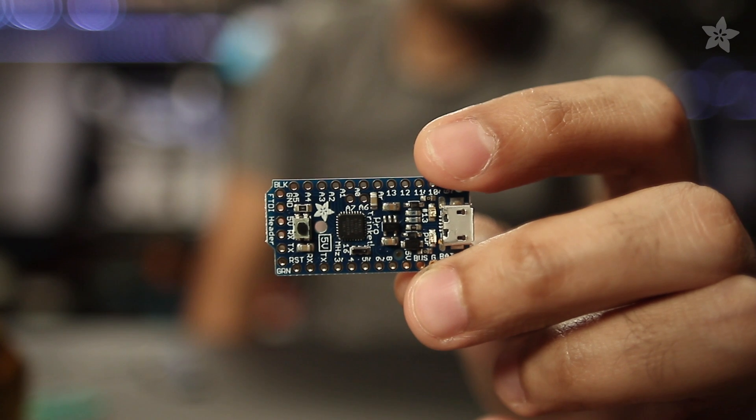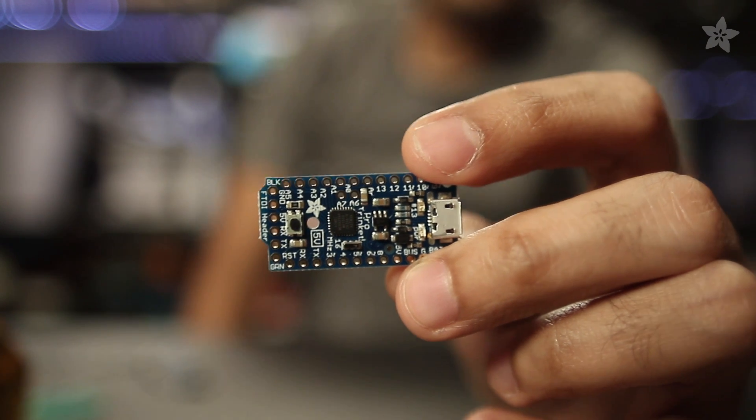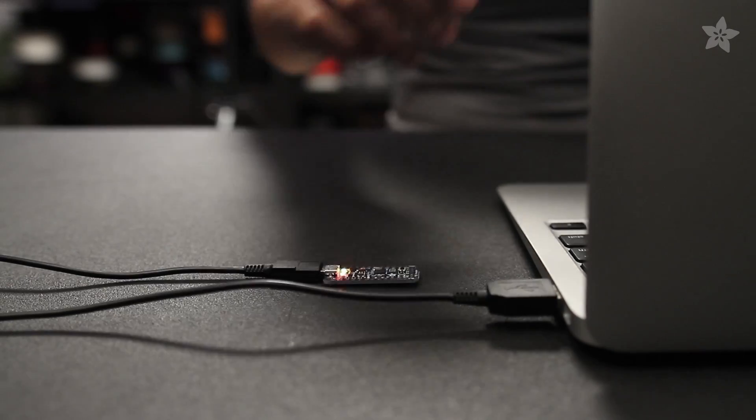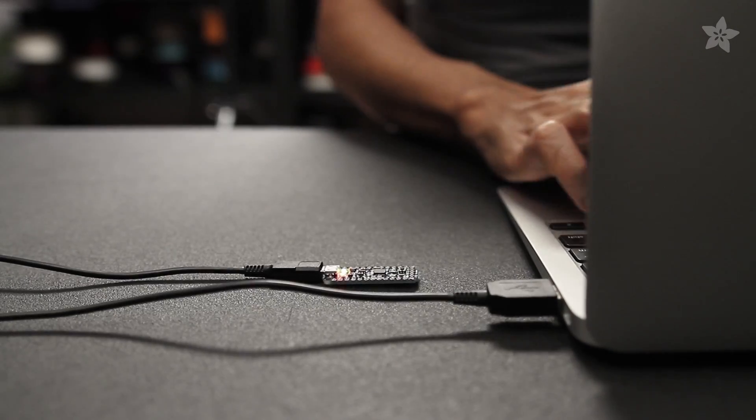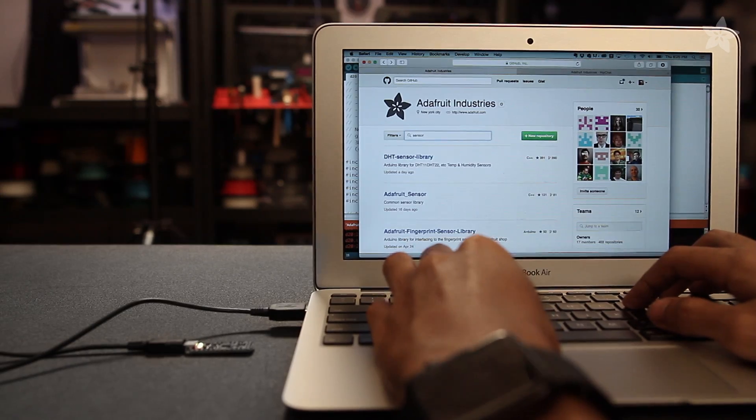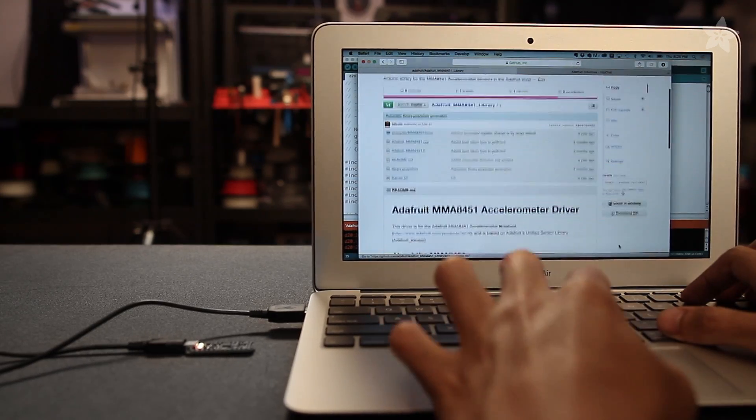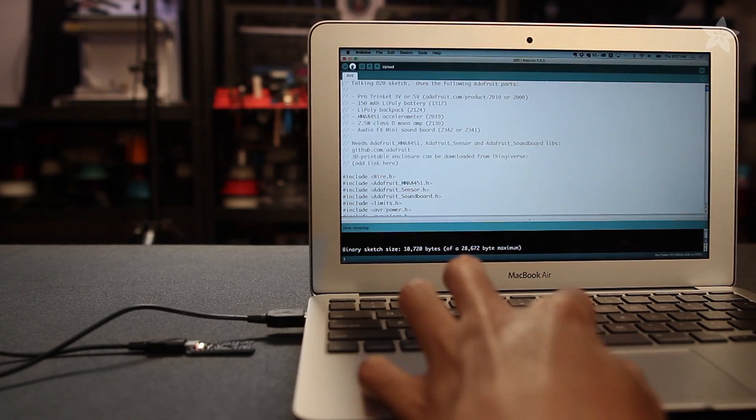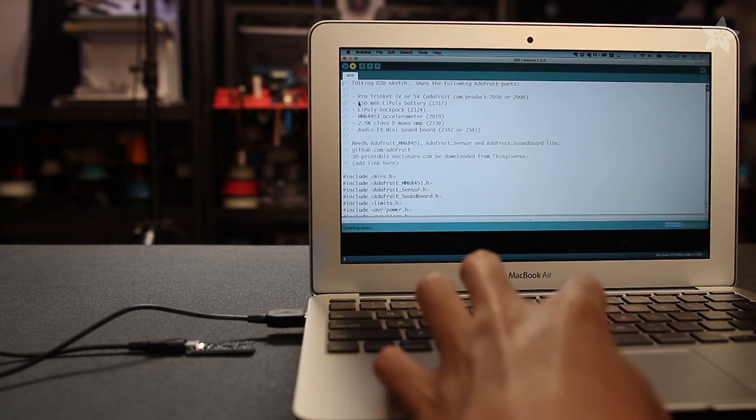We can start this project by uploading the code to the microcontroller. The sketch needs libraries for the audio effects board and the accelerometer. We can easily install those using the library manager in the latest Arduino IDE.